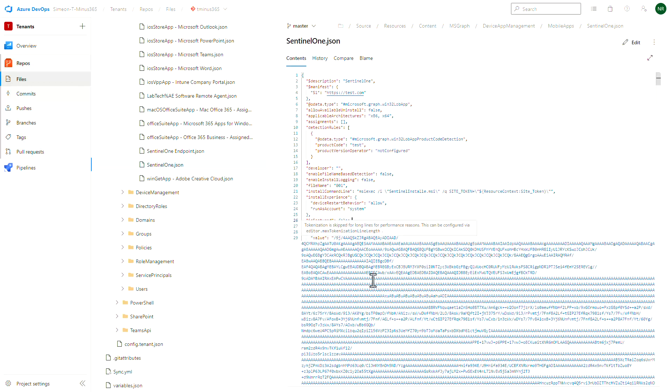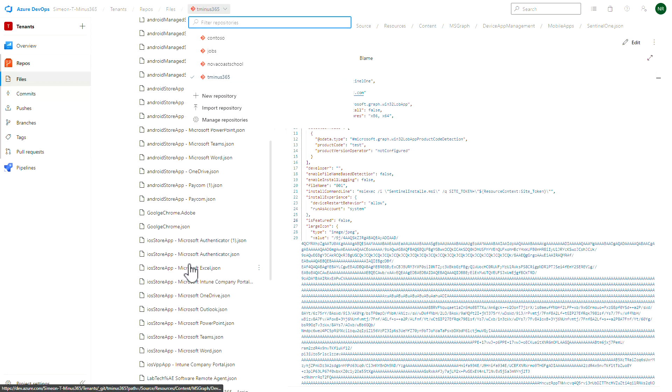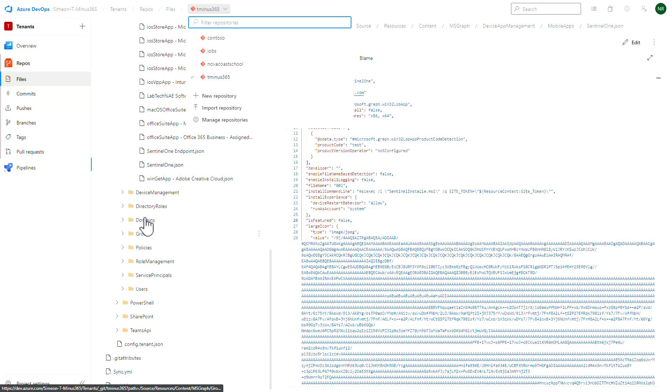So whenever you're thinking about deploying this to other Microsoft accounts, you can push that out and then go into the repo for the particular tenant and just modify the config.tenant.json file with the correct site token for that use case.